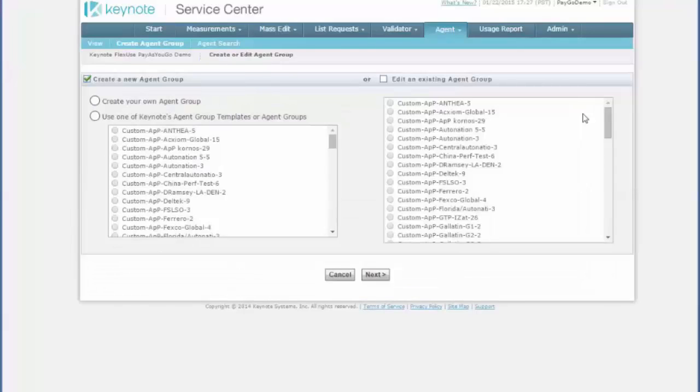The next page will let you either create a new group or use one of our existing groups as a template. I'm going to pick Create Your Own Agent Group and then click the Next button.